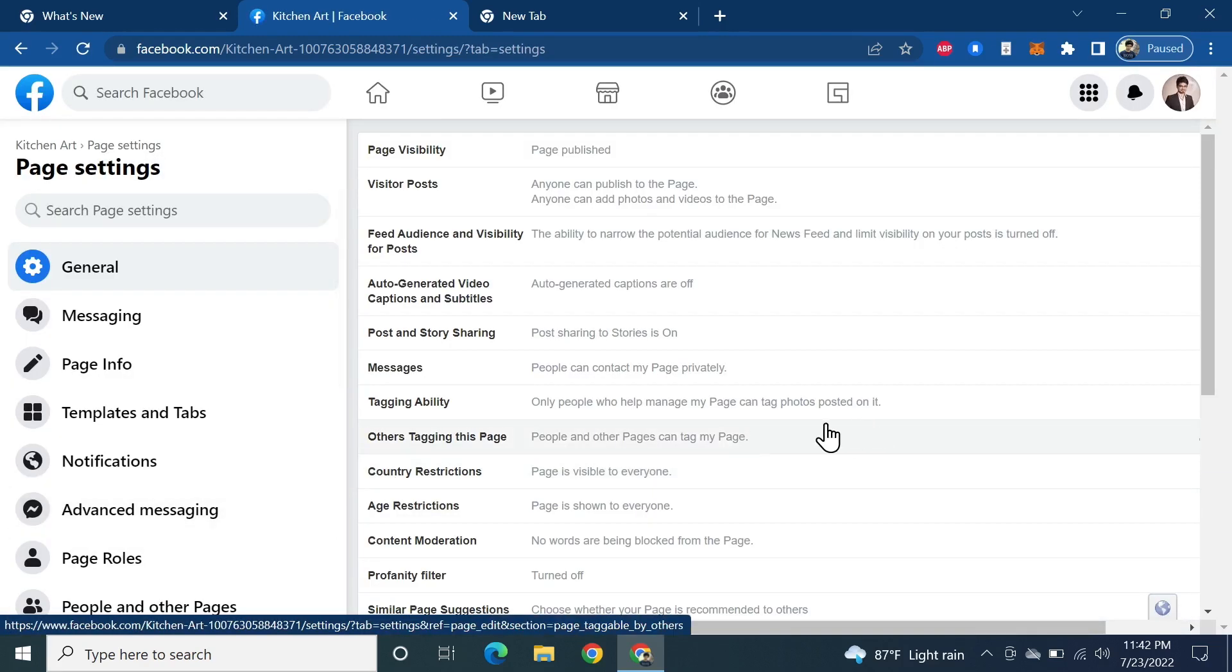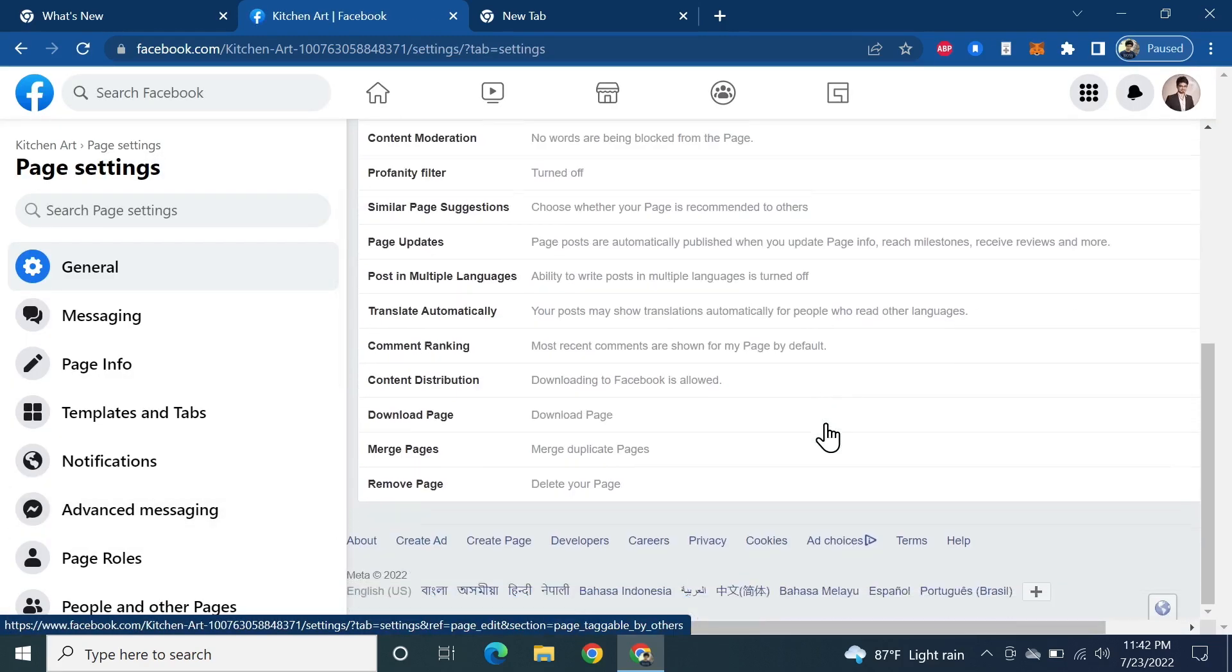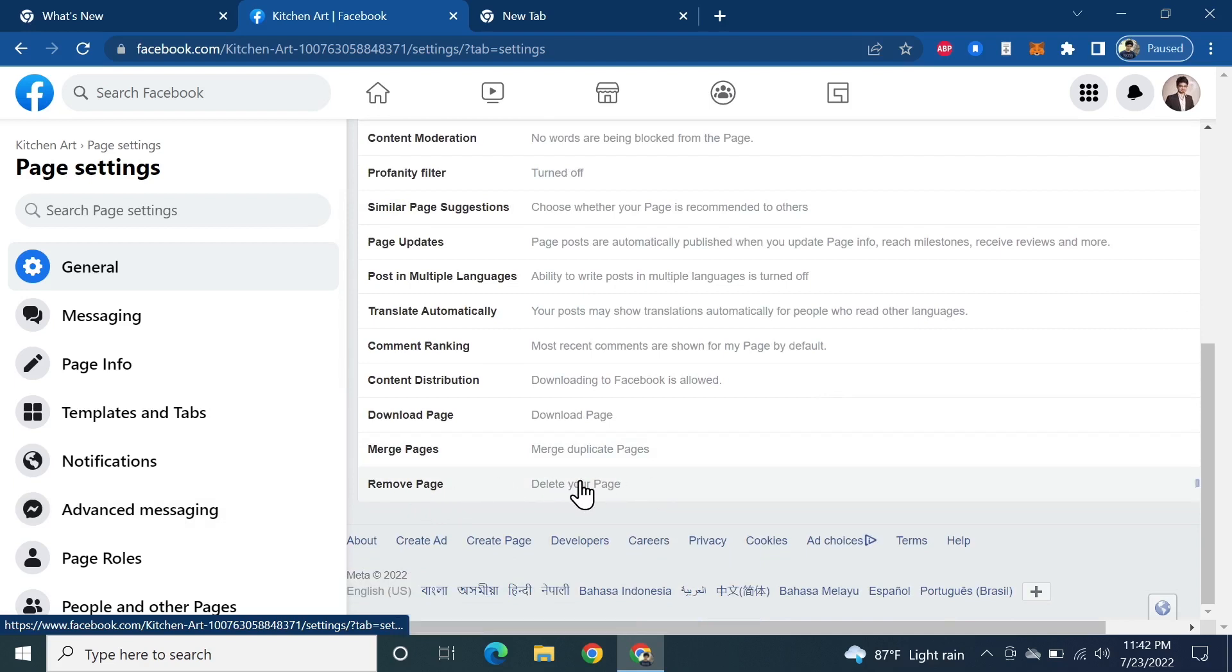From the right, scroll down until you find Remove Page, Delete Your Page, and then click on it.